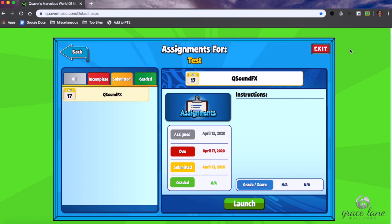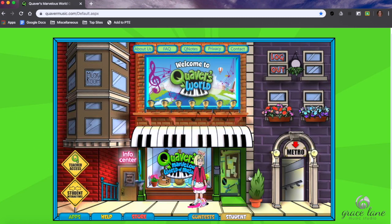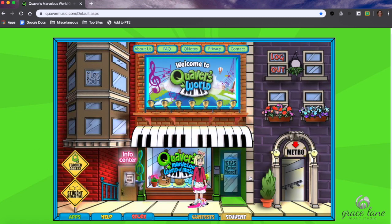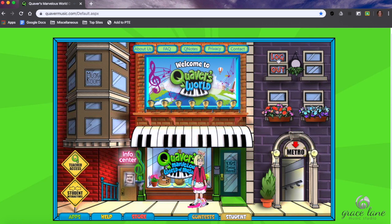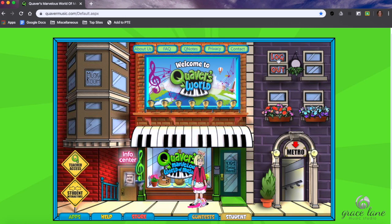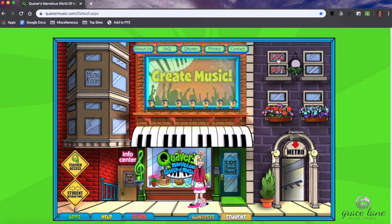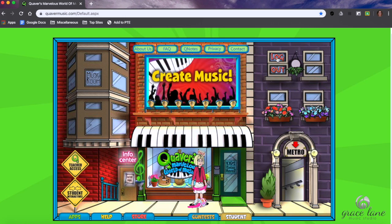When I look at it I will grade it and it'll turn green and go into the graded area. Once you've done that, you can exit. If you want to explore you can, otherwise you can just log out. Let me know if you have any questions — you can email jwangberg at usd266.com. Hope you're doing well, have a good one!